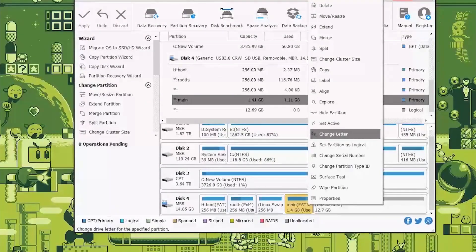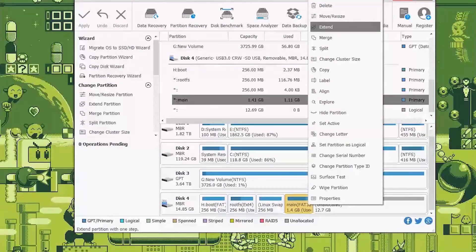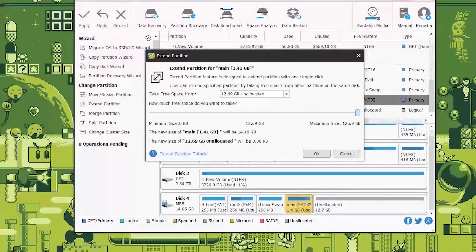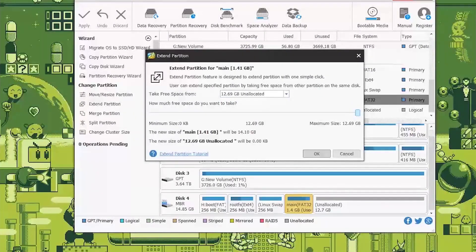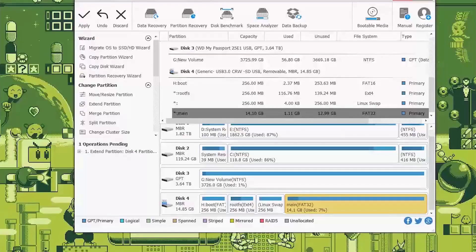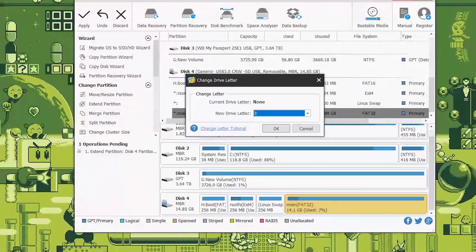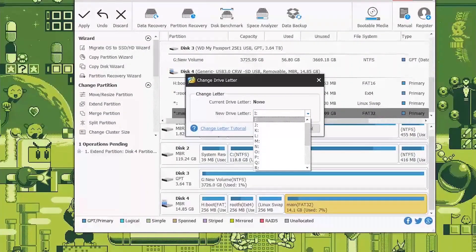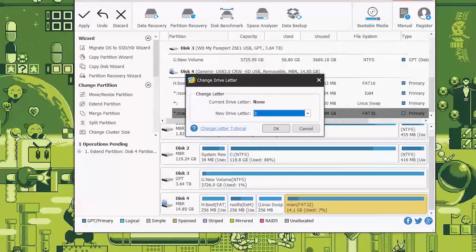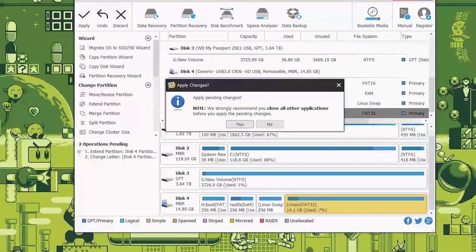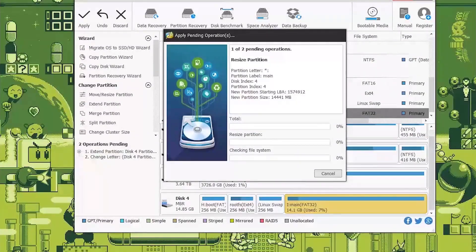Now first of all you right click and then click on extend. Slide this all the way over to max. Now after you've done that we'll have to change the letter to any letter you want. Let's say we'll just put I right now. And we'll have to apply and once again wait.